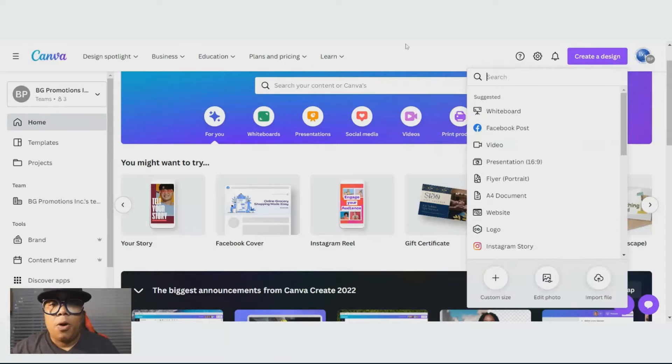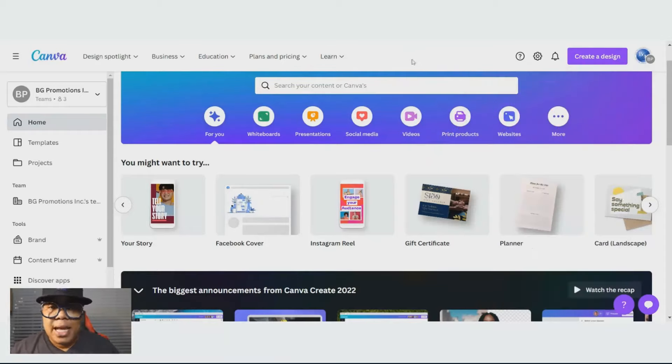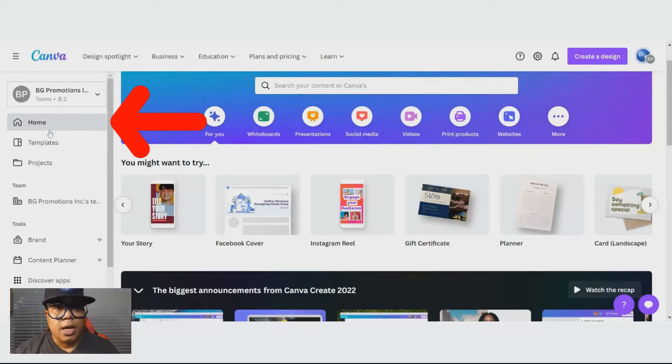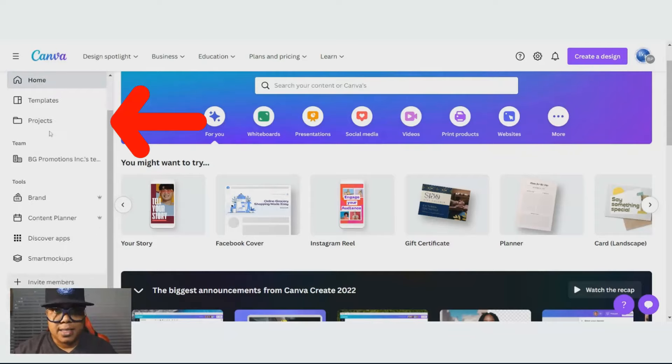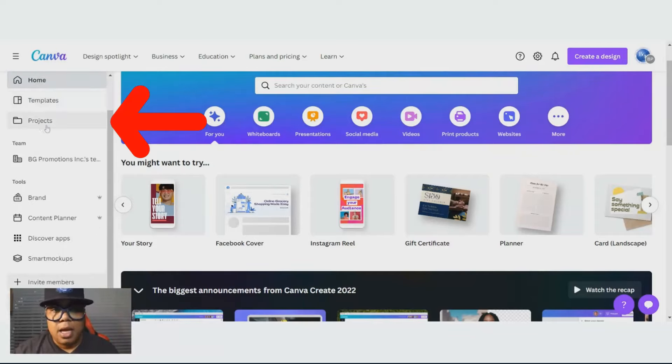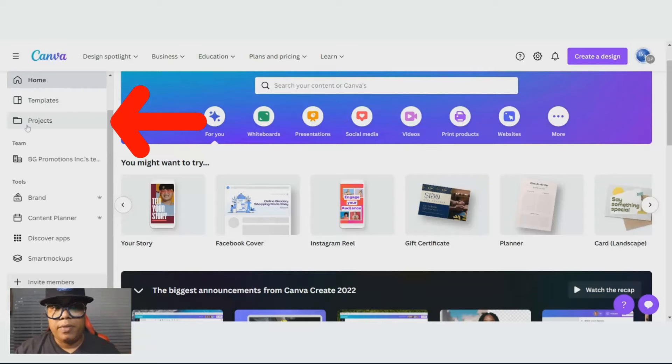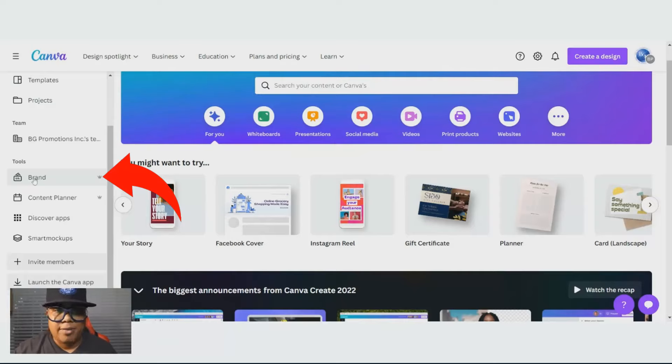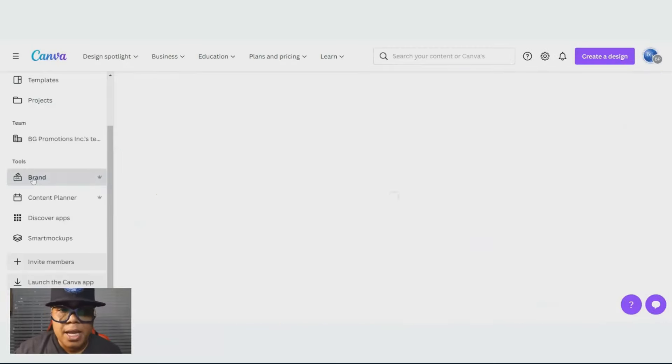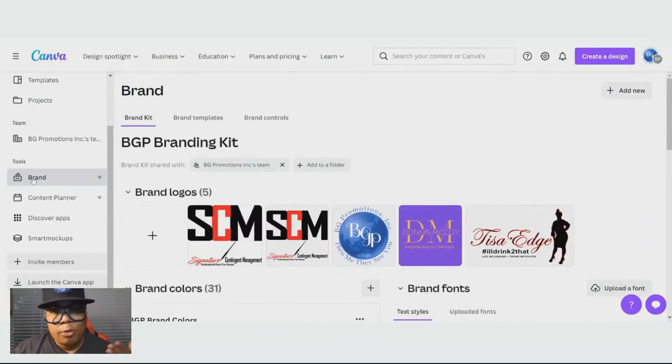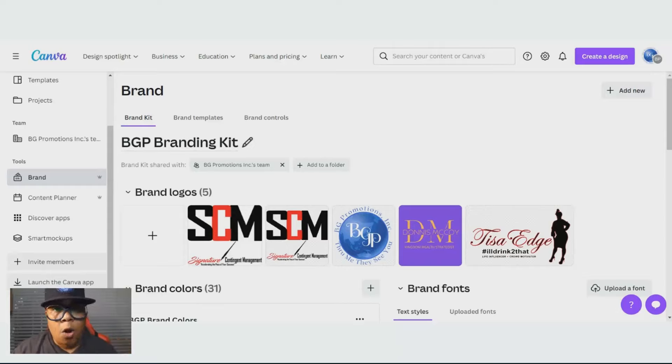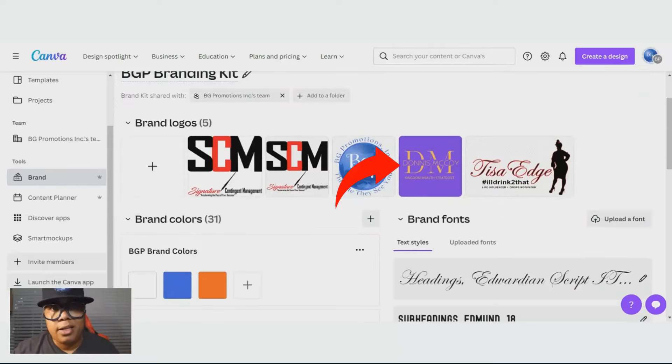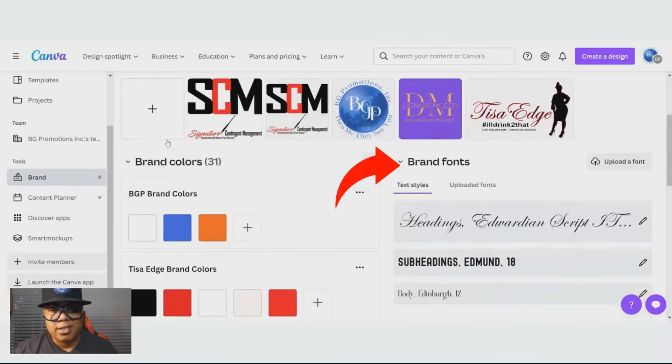On the left hand side is another list where you can hit templates. Your projects would be all of the things that you're creating on Canva. Then your brand. This is actually one of my favorite tabs. If you hit brand, you can customize all your brand colors, your font, there go my fonts, there go my colors.